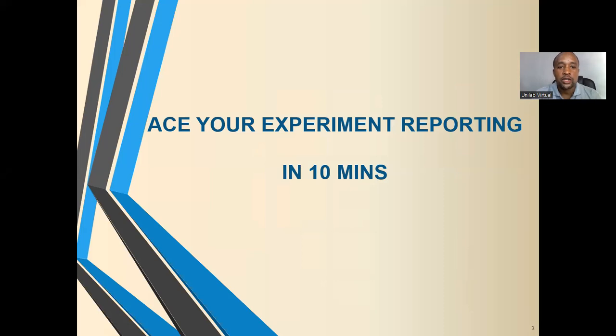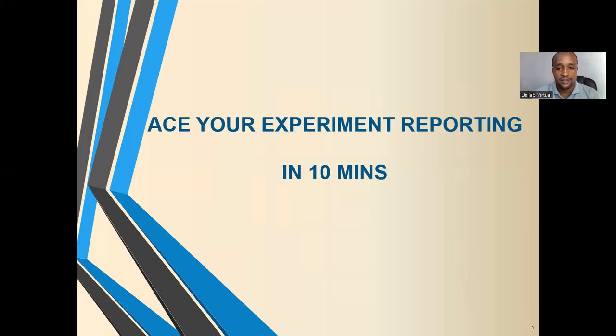Today we are going to be looking at how to ease your experiment reporting in 10 minutes. Now let's dive into it.